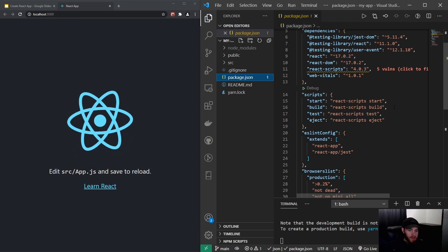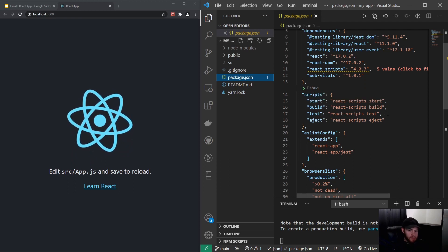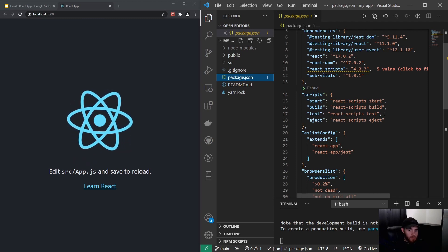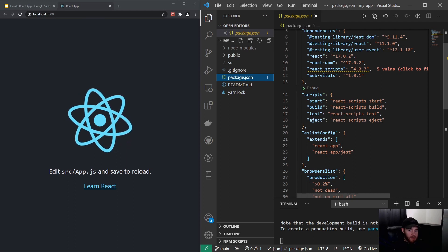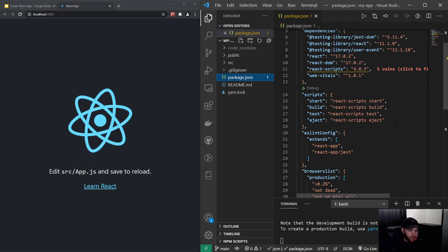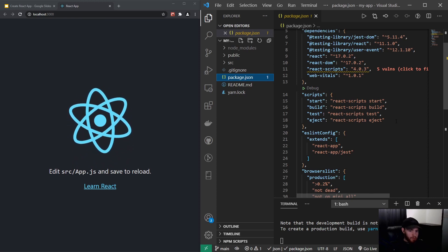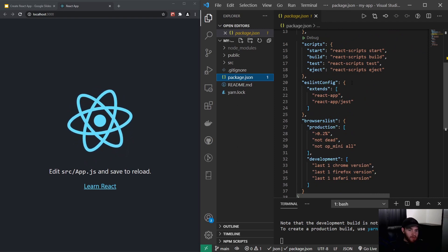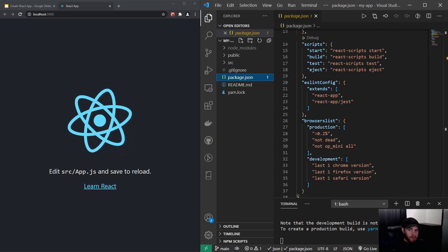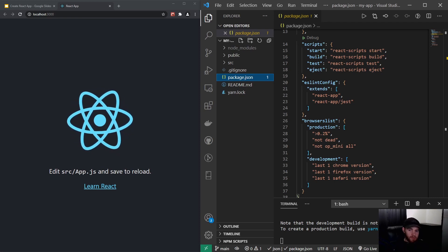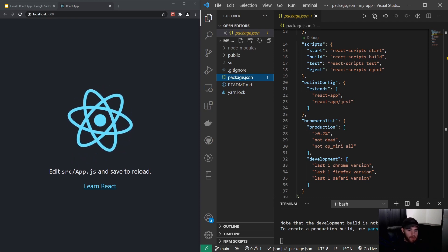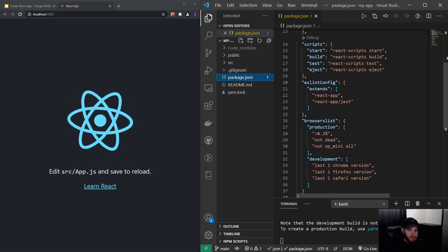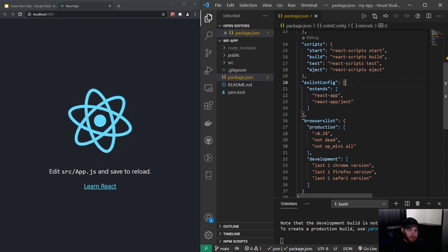You get npm test that we again will use in the testing part of this course to run the tests, and npm eject which we will not cover in this course. I will also recommend you to not use it unless you really know what you are doing. Right here we got the ESLint config file. Like I said before, React is able to detect common mistakes, and well, this is actually where it imports the config files for ESLint.